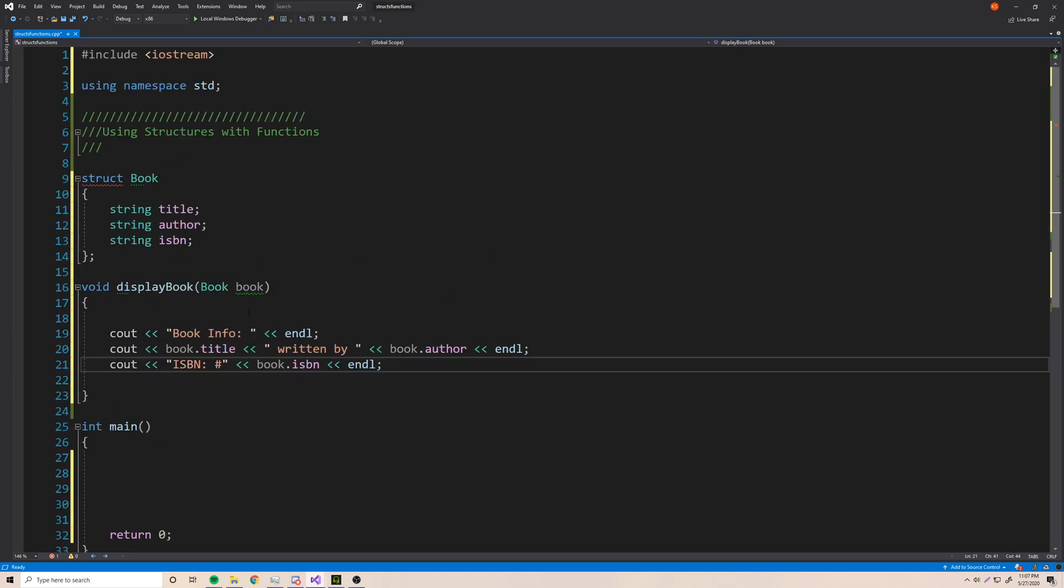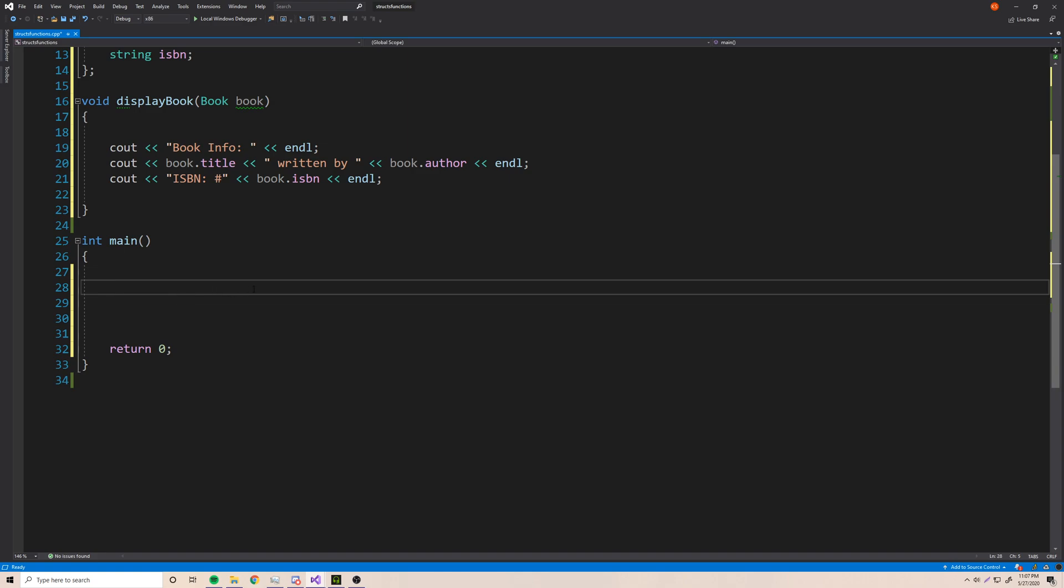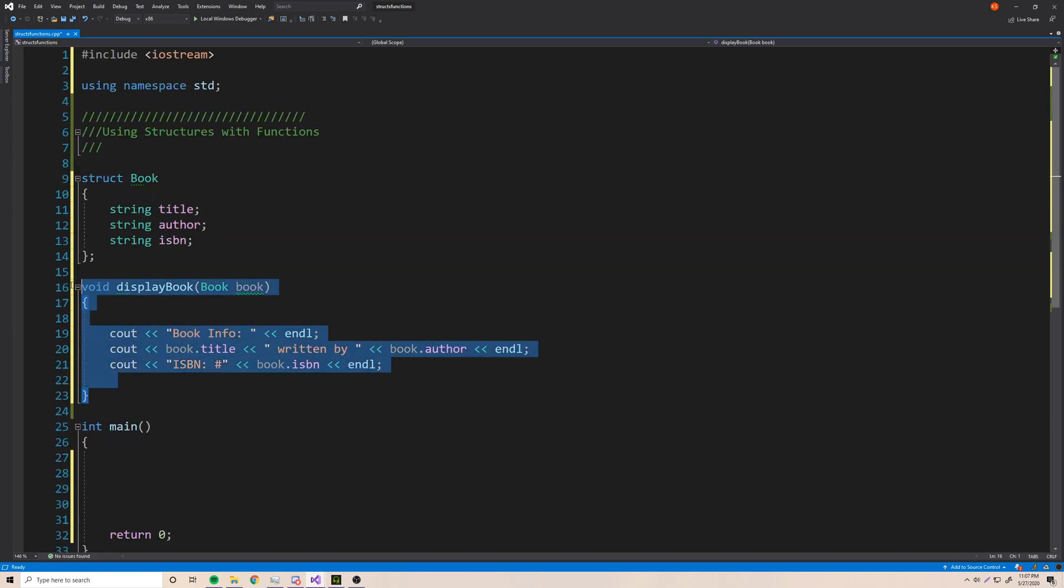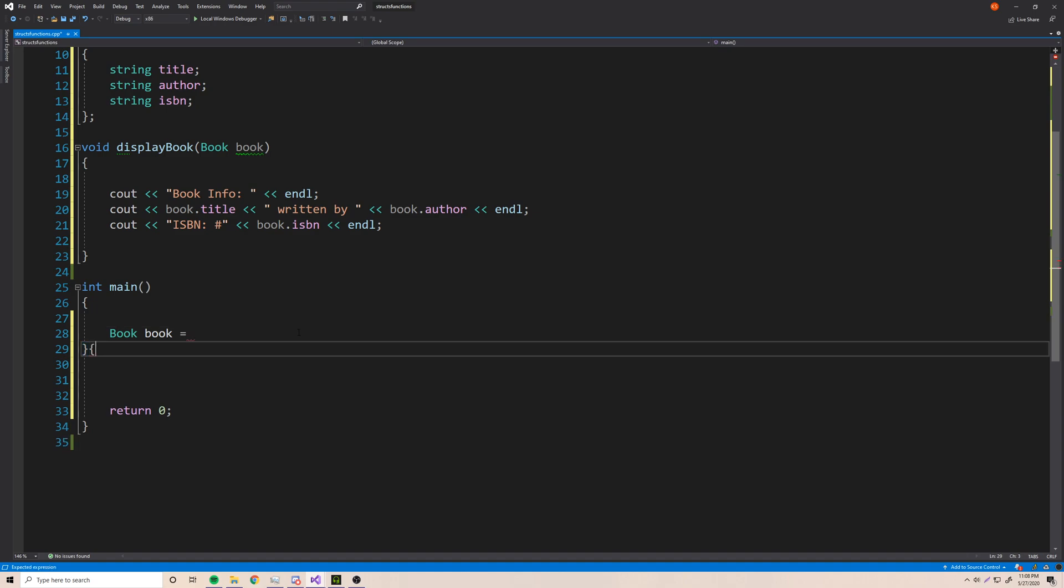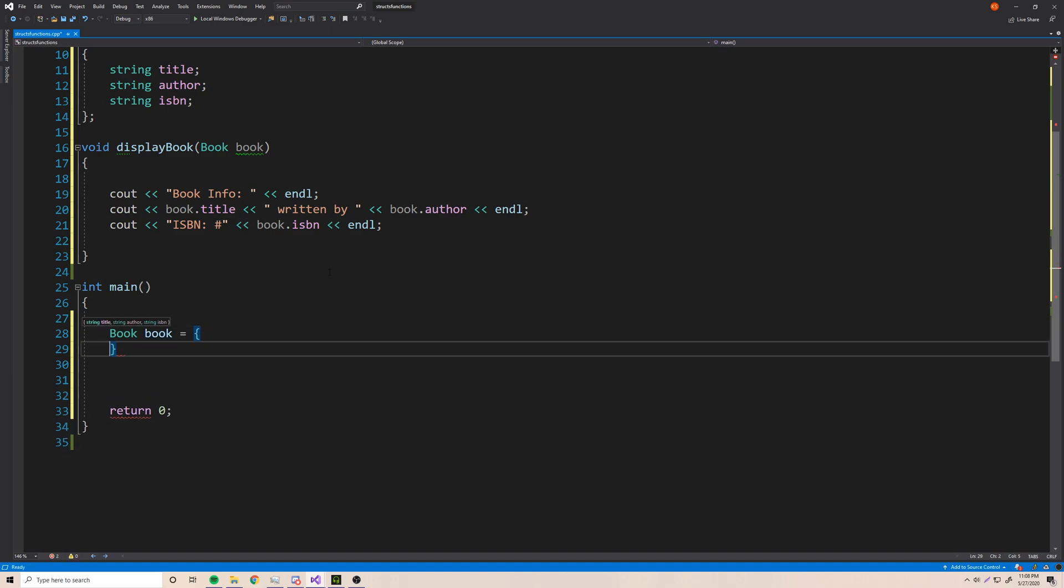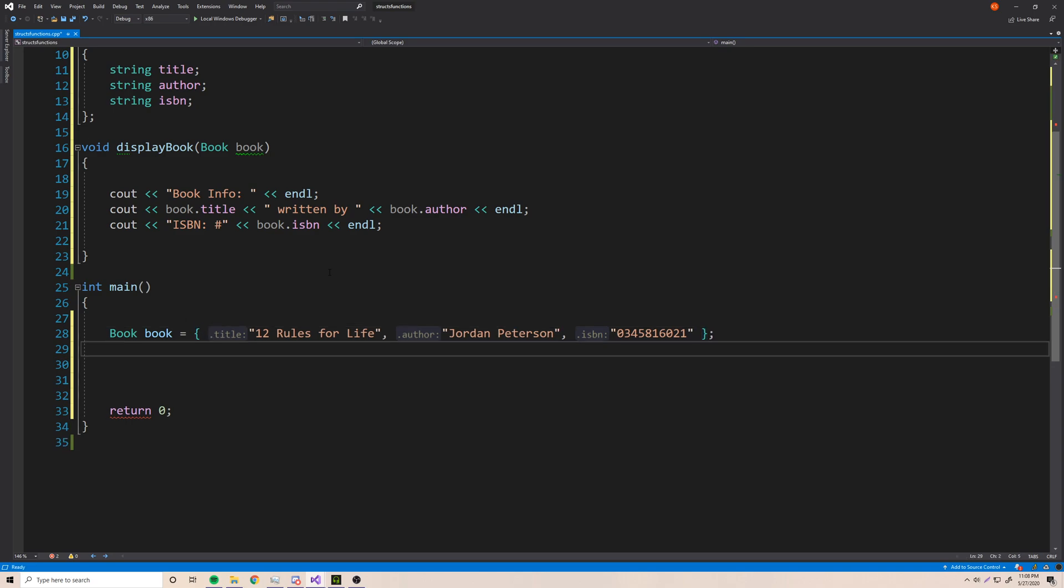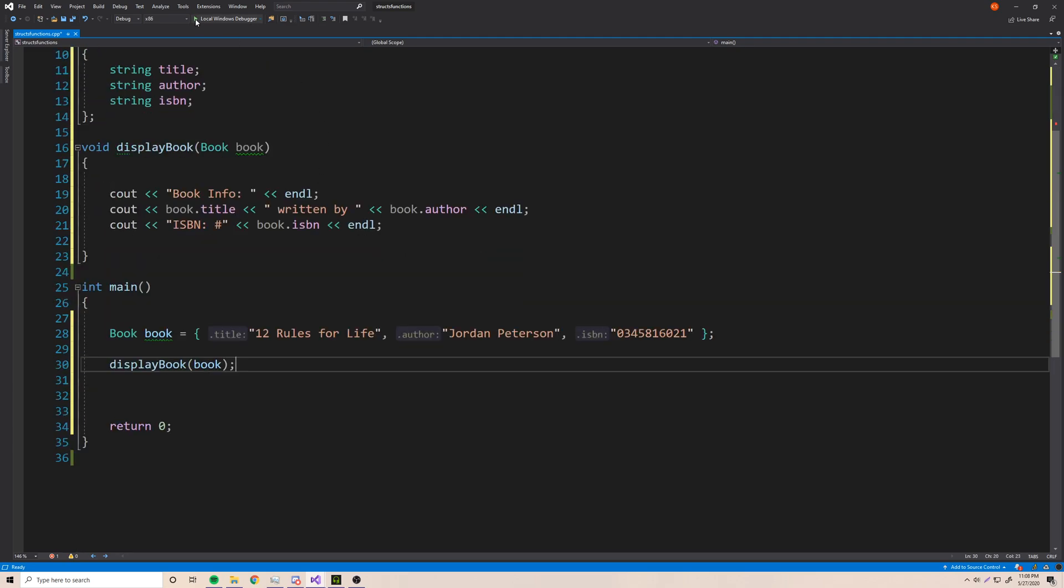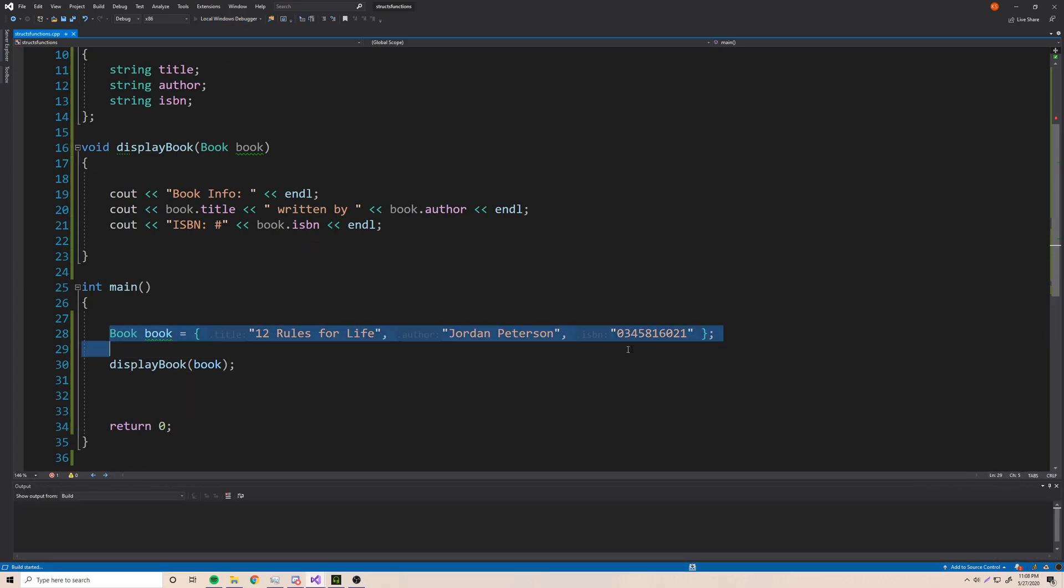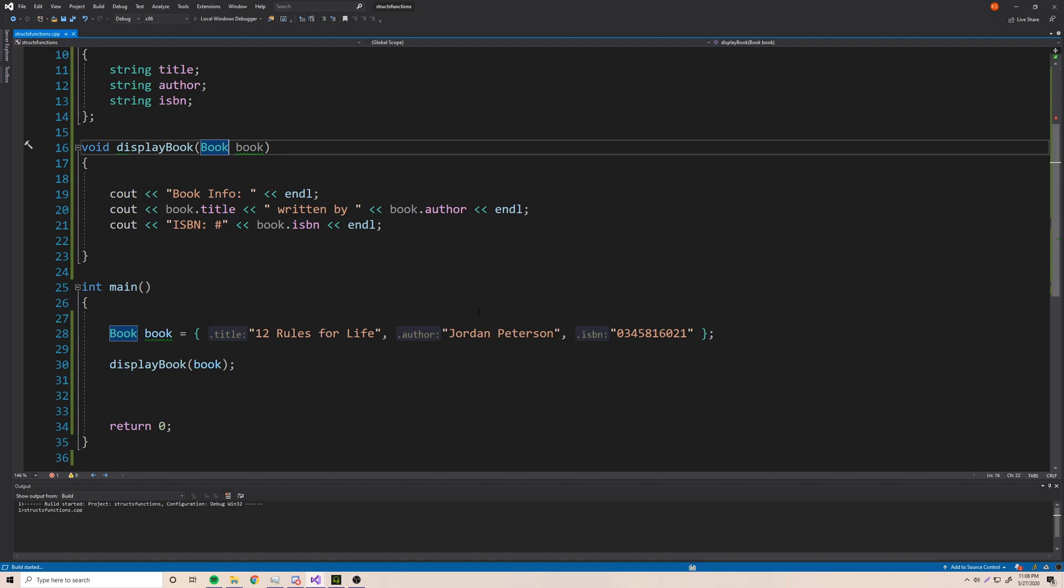So now that we have this function here that we can use, we can test it out. We're going to need a book to pass into it. So let's make a book here. Book, book is equal to, and we're going to make a new book here. So I'll just put one of the books I like. So 12 rules for life. And that's by Jordan Peterson. And the ISBN number is 0345816021. I totally remember that, I have that in my head, 100%. So now that we have this book here, we can then pass it into the display function. So displayBook, and then pass in book. And so now we have the book to work with here. So let's run this now and see what happens. It should be able to take this book and then print all the information for it. Pretty simple, right? Let's see if it works.